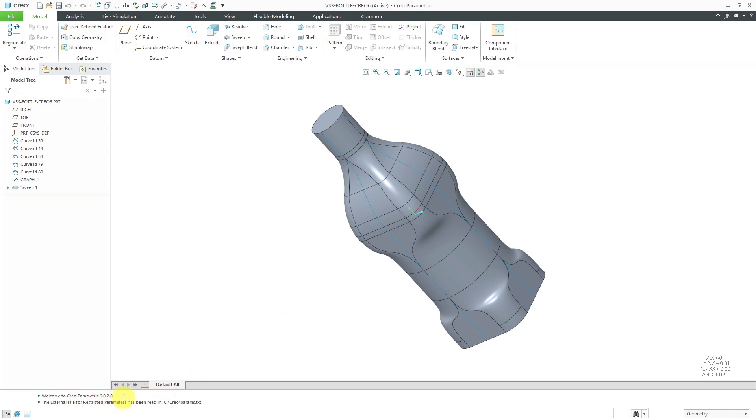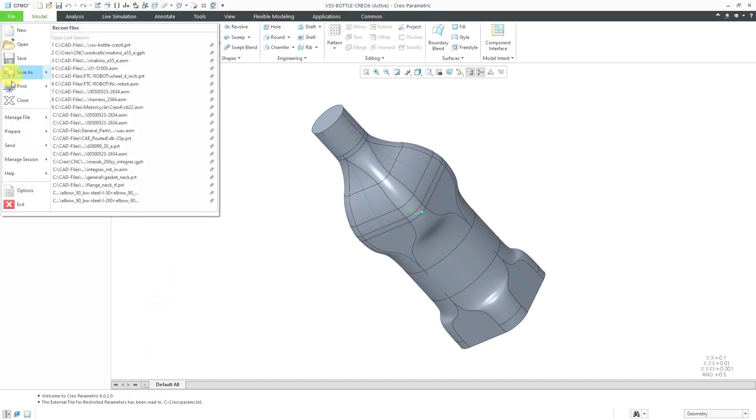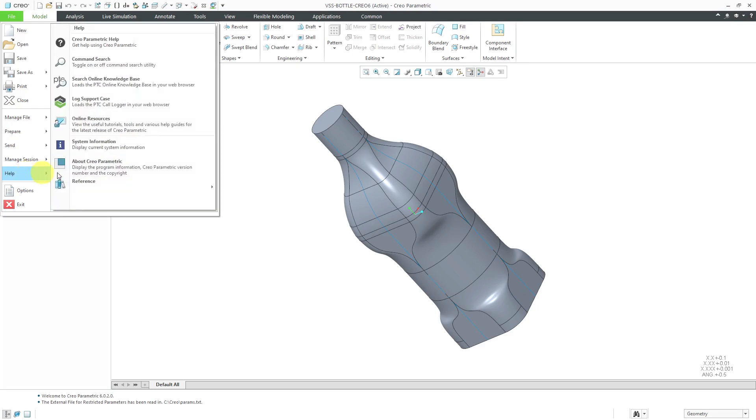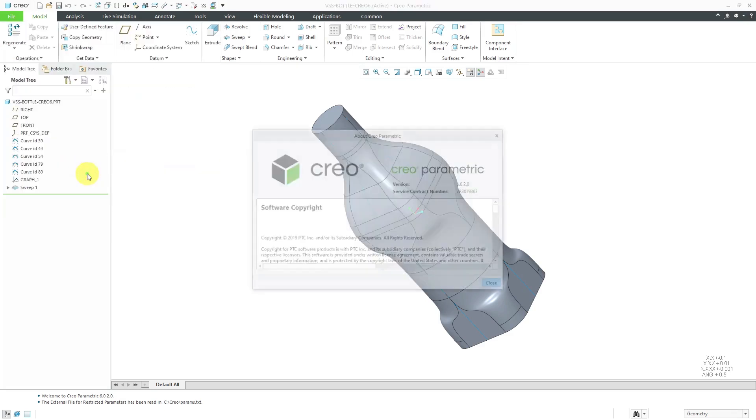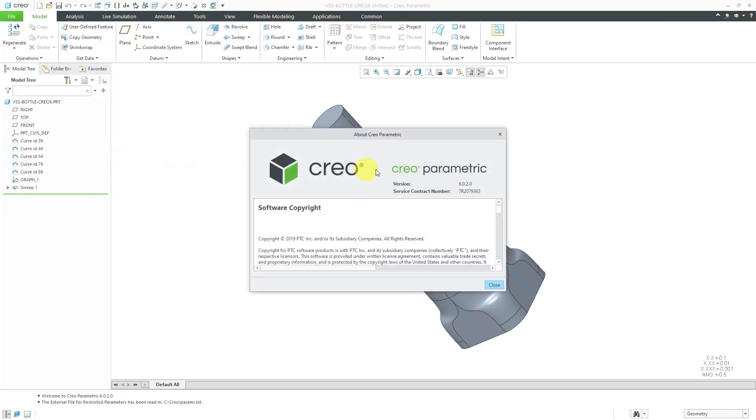I'm in the 6.0.2.0 build code, and also just to verify that, if I go to File, Help, and then About Creo Parametric, I can again verify which version of Creo Parametric that I am in.